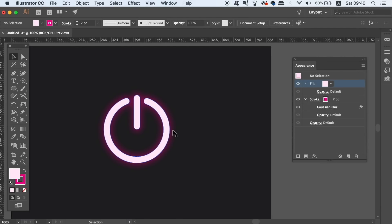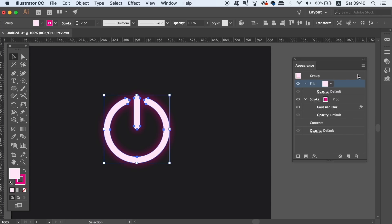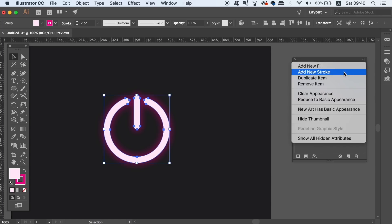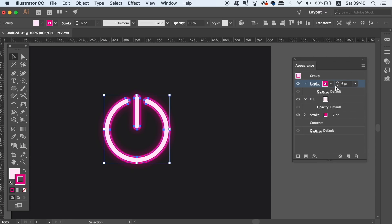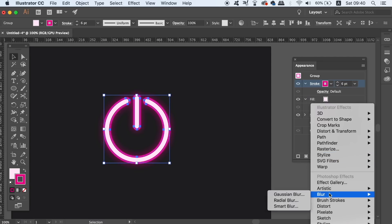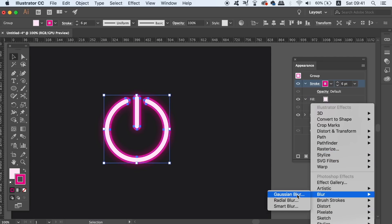Finally, we need to add another stroke layer in the appearance panel, but this time make sure the layer is at the very top of all the layers. Again, apply the same color and also a Gaussian blur, but adjust your blur settings so that you have a nice neon effect on your design like you can see on mine here.